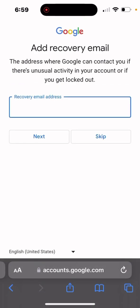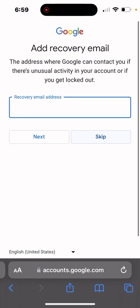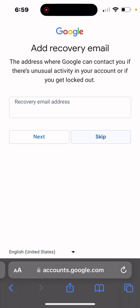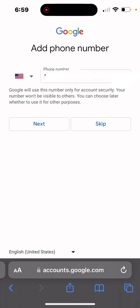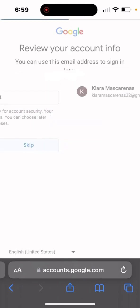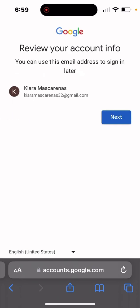This is where you would add a recovery email if you have one. If you don't have one, you can go ahead and skip. You can always come back and add one later. On this page, you can add your phone number. If not, there is a skip option as well. You can always come back and edit your information later. So I'm just going to skip, and then it's going to ask me to review my account information.